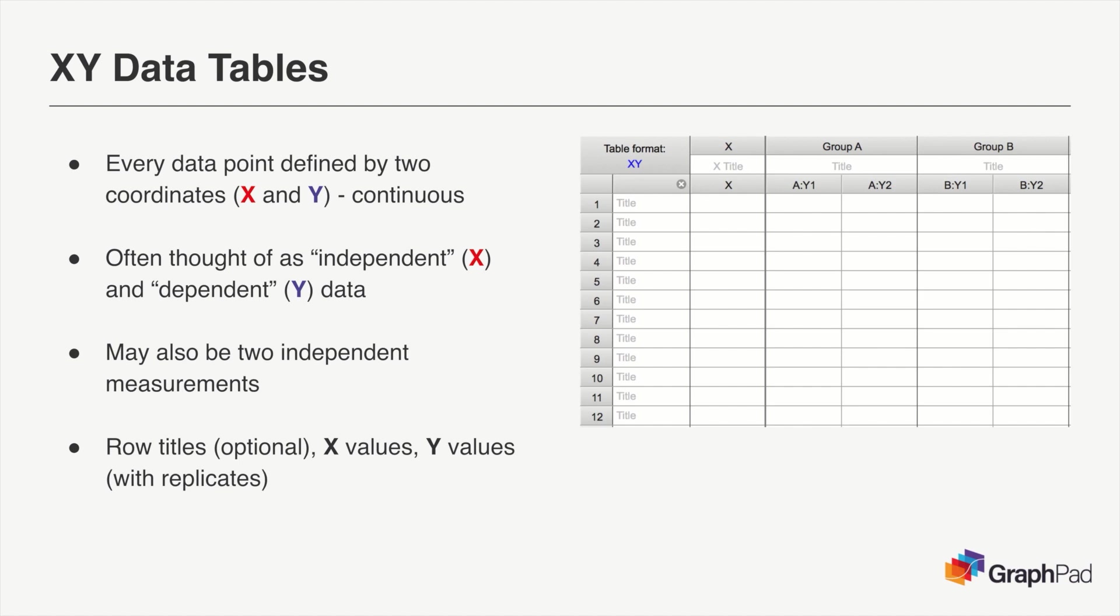Looking at the structure of an XY table, you can see that it's relatively straightforward. The first column is for row titles and is optional, but can allow you to enter labels to identify specific data points.